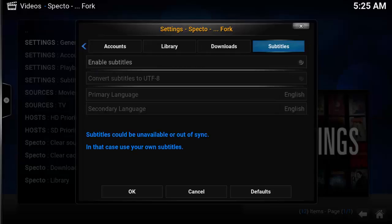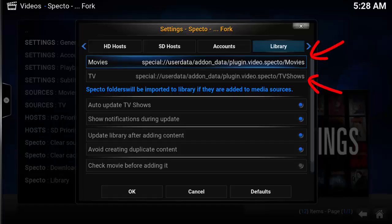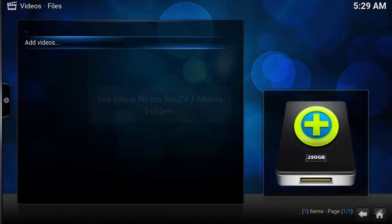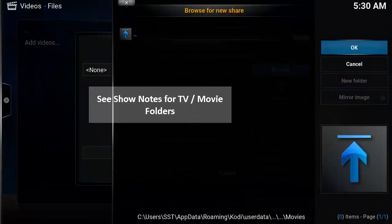The final tab is Subtitles. If you watch subtitles, this is a great location to enable that function. For a cool tip on how to display new TV shows or movies on your main Kodi page, add a folder location for movies and TV shows by selecting Videos, Files, then Add Videos.